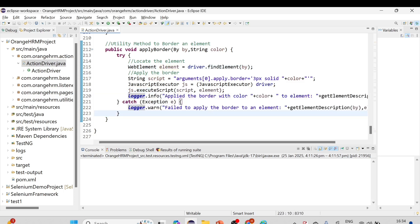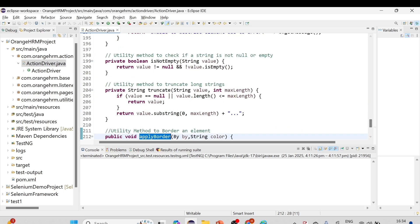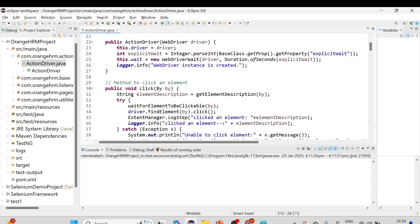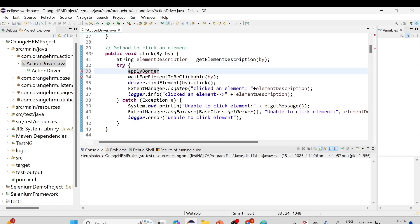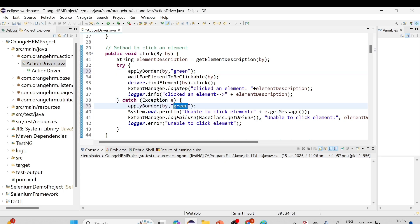Now we'll call this method in all the action-related methods inside the ActionDriver class. Going back to the top, in the click method's try block I'll call applyBorder(by, 'green'), and in the catch block I'll call applyBorder(by, 'red').